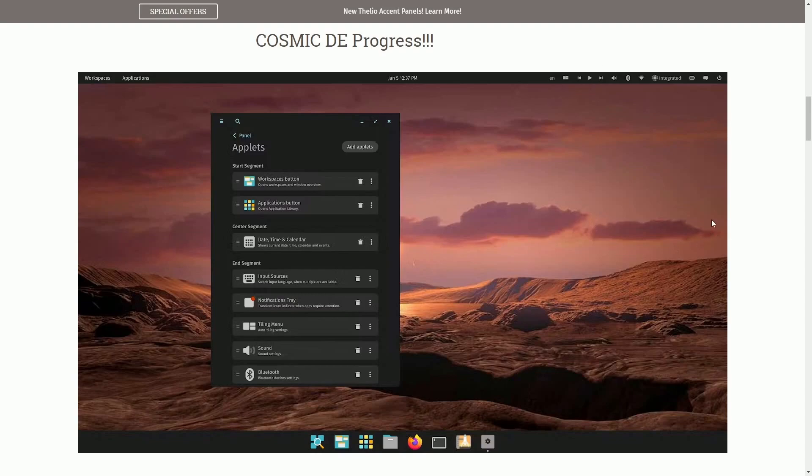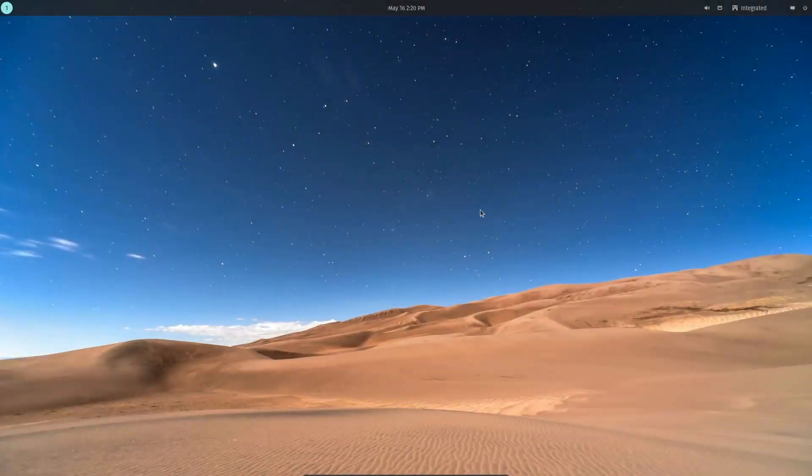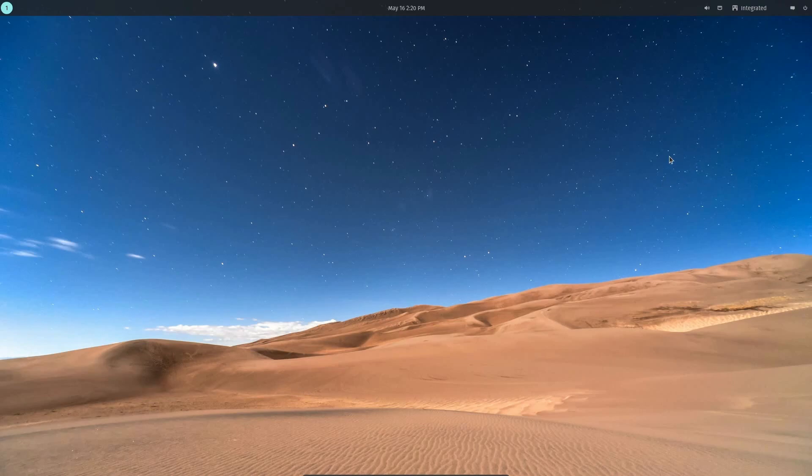We're going to be talking about all these, but first, I want to show you what I teased last time since some people were asking to check it out. Here is the latest build of the Cosmic Session for the new Rust Cosmic Desktop.